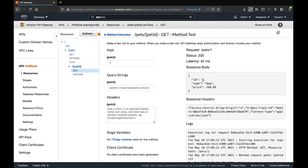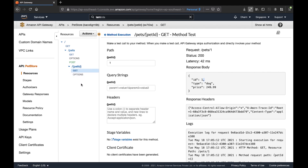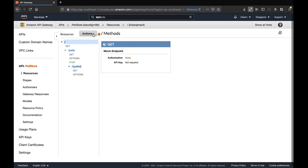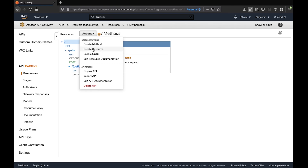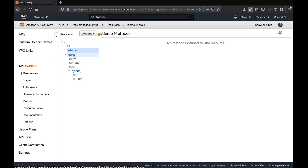Similarly, we can create multiple nested resources under a resource with multiple methods inside each. Now we will create one resource and connect it with a Lambda function. Go to root, click on Action, then Create Resource. Give the resource name 'demo' and click Create Resource. Similar to the pets resource, a demo resource is now created.